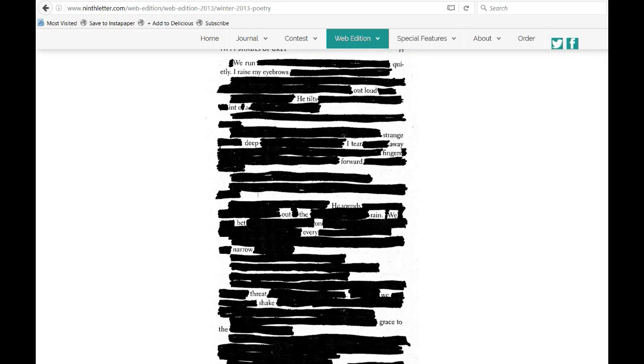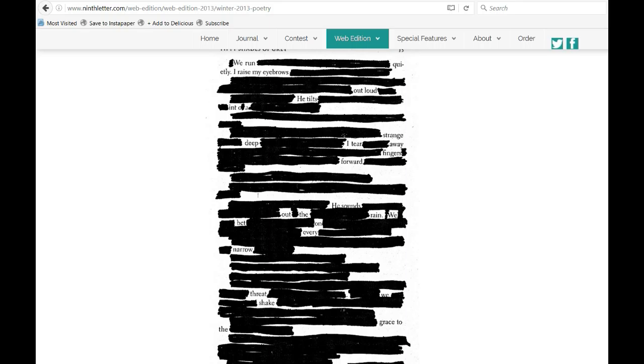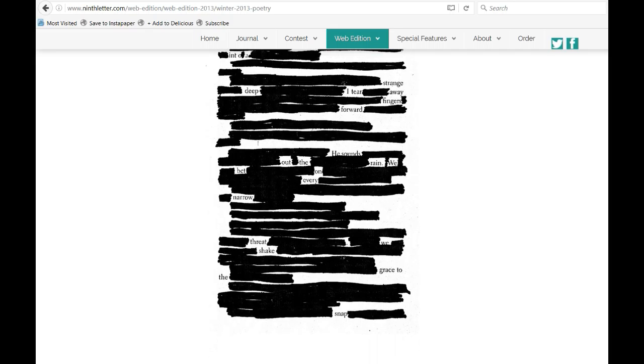We run quietly. I raise my eyebrows out loud. He tilts into a strange deep. I tear away fingers forward. He sounds out the rain. We bet on every narrow threat. We shake grace to the snap.